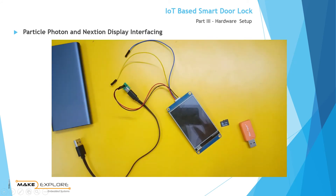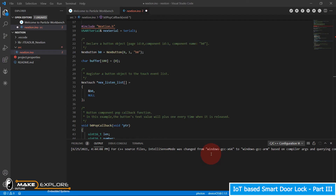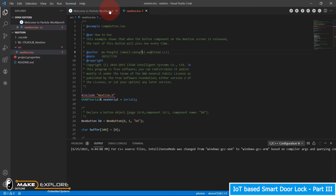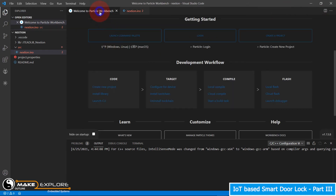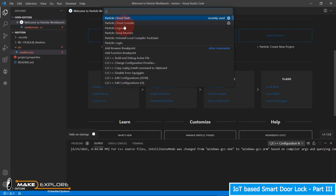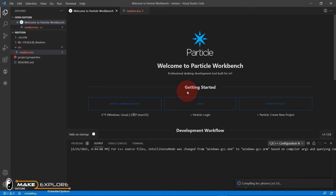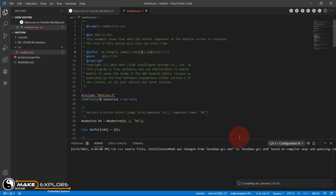Now let's go to our code in Visual Studio Code editor to see how to compile and flash this code to Particle Photon P0. On the top right corner of the IDE there are buttons to compile, flash, and open CLI. You can also go to the command palette and use commands to compile and flash the code on cloud. Let's click on Cloud Compile. The project is now compiling for Photon with OS version 2.1.0. This process will take some time because code is compiling on Particle Cloud, so you will require internet connectivity.